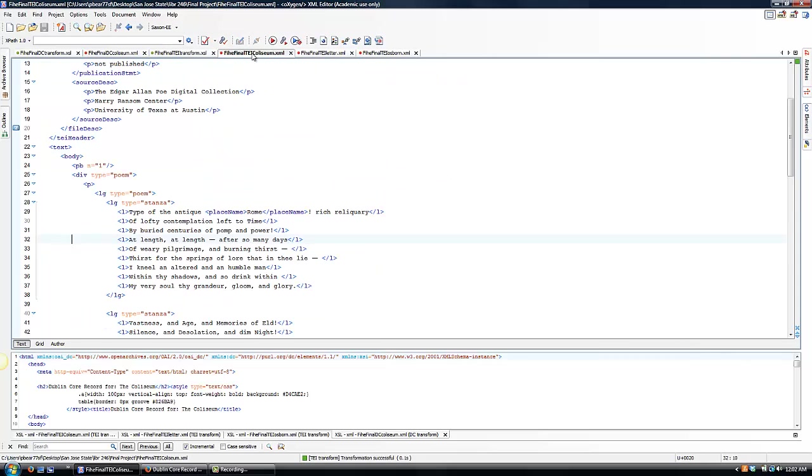As you can see, each of my XML documents is formatted according to the TEI structure necessary. This allows for each document to properly display once transformed for web viewing.